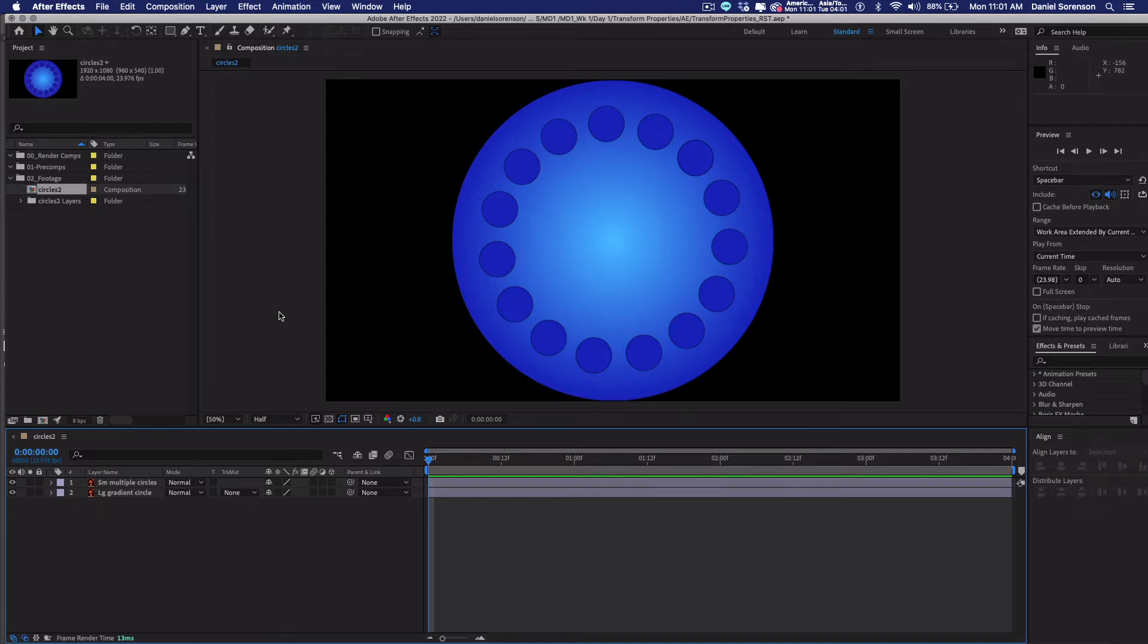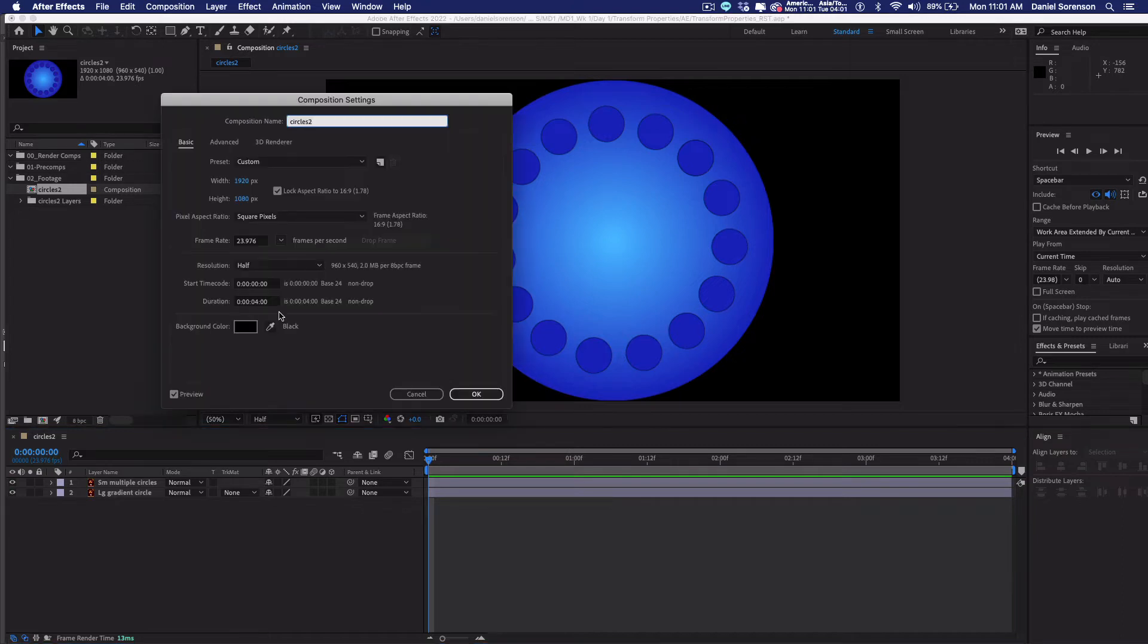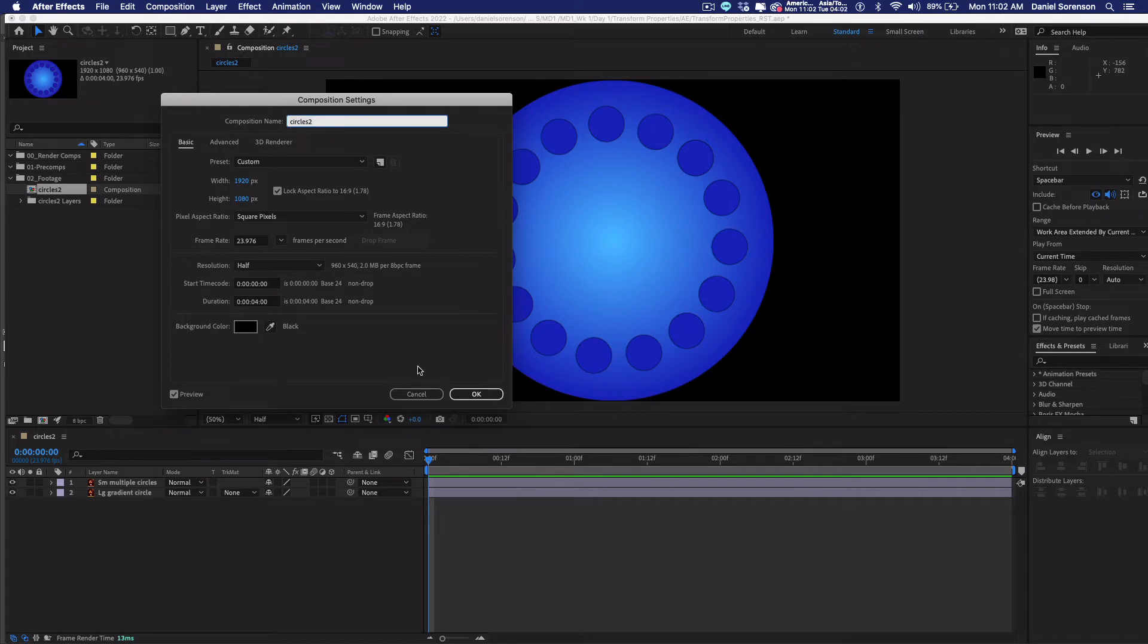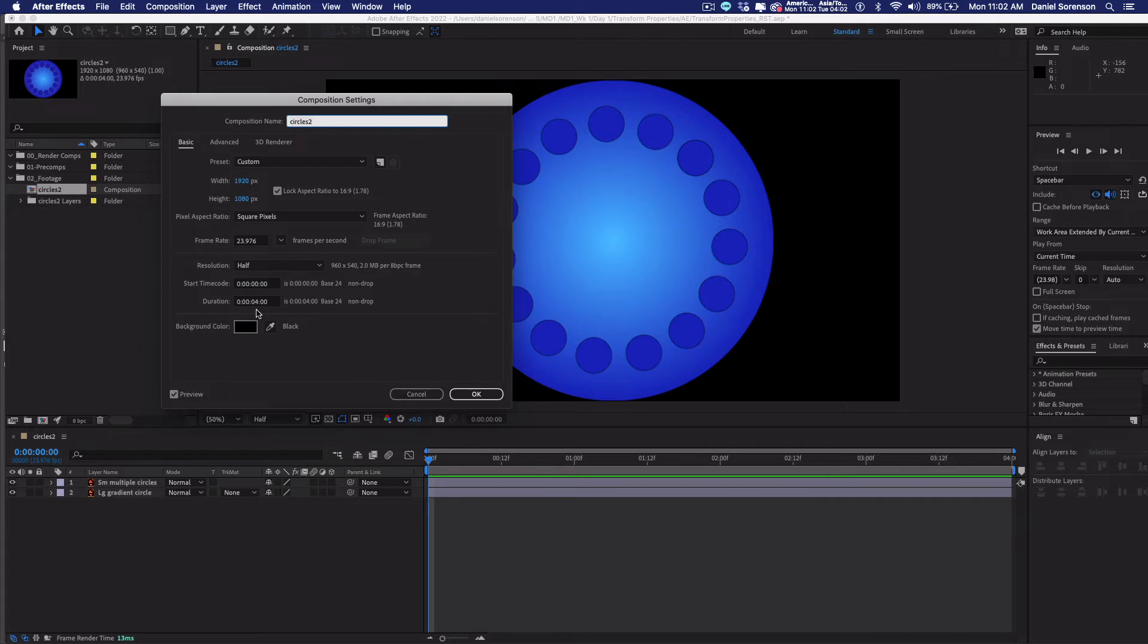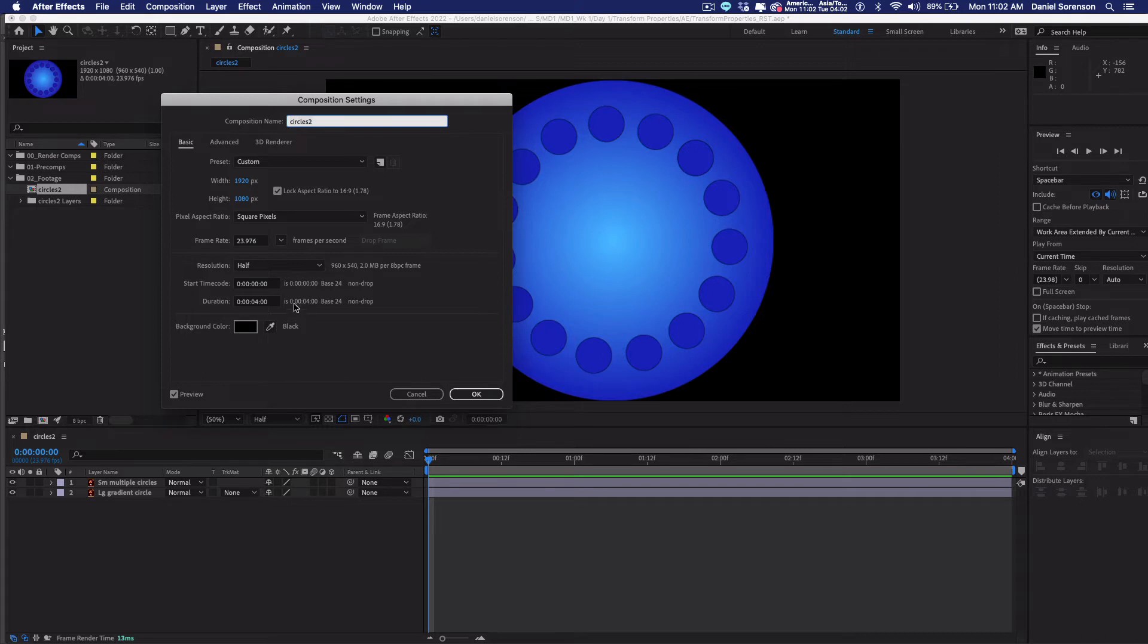If you press Command-K, that brings up your composition settings. And you can see this comp has been created at the 16:9 aspect ratio, 1920x1080. I have changed the duration, or you may need to change the duration, to 4 seconds. The default duration is 30 seconds. But since I previously created a comp in this project at 4 seconds, it remembers that, and it has created this at 4 seconds. So you can change it here to 4 seconds. Say okay.